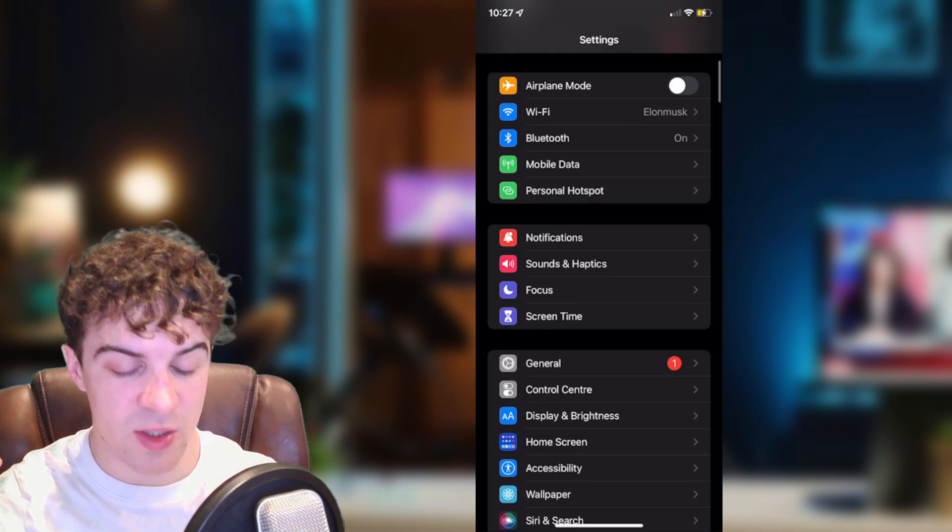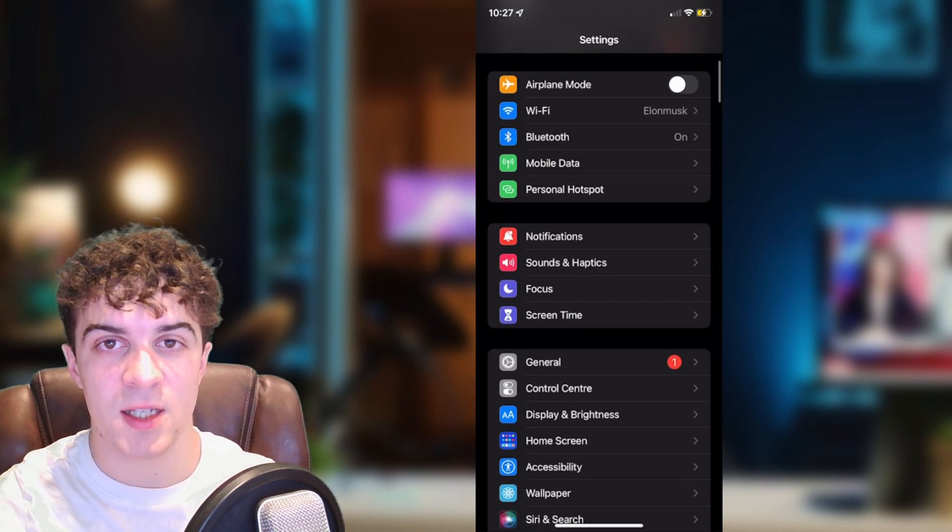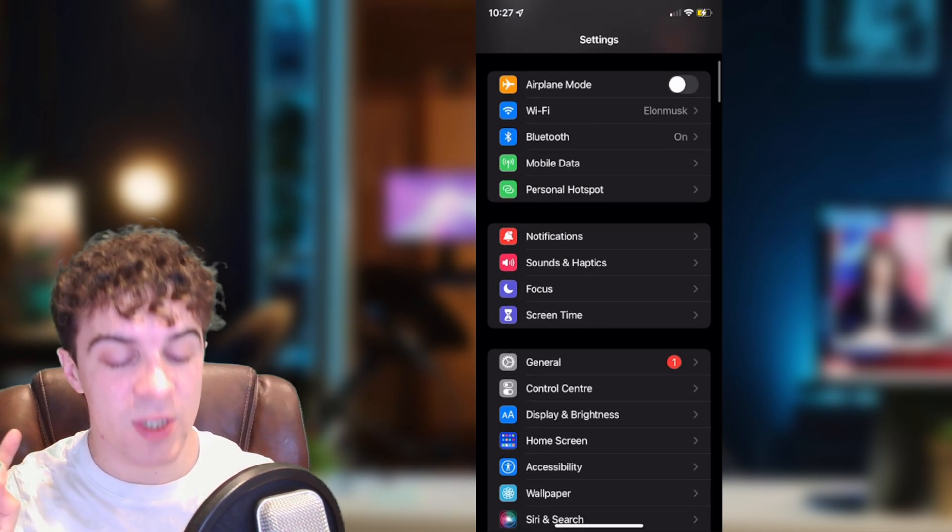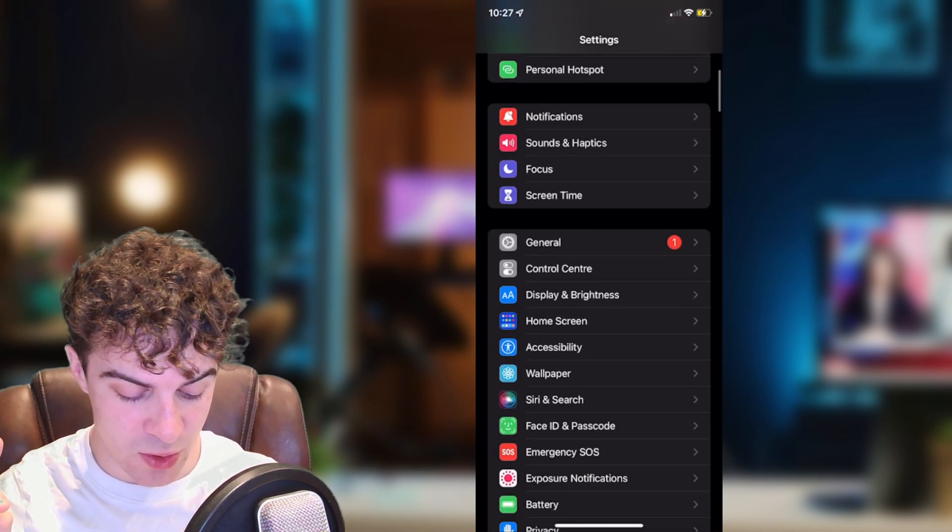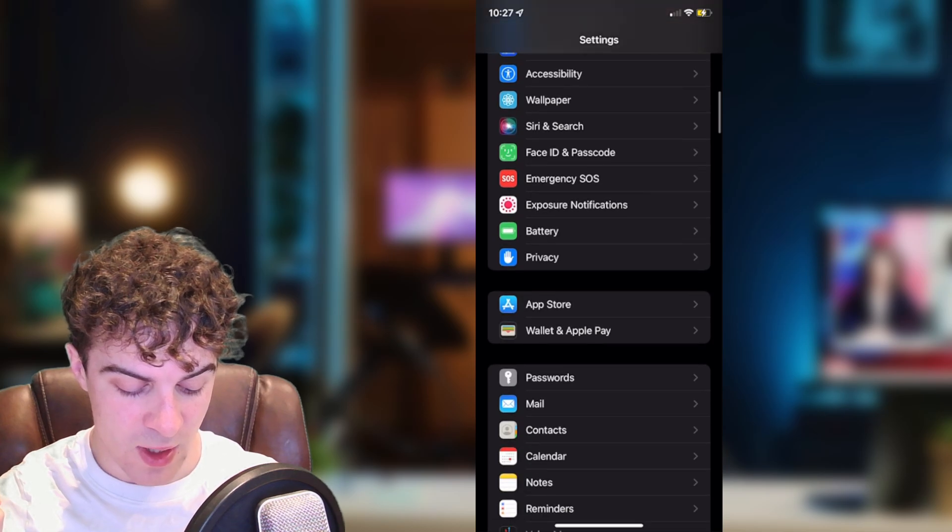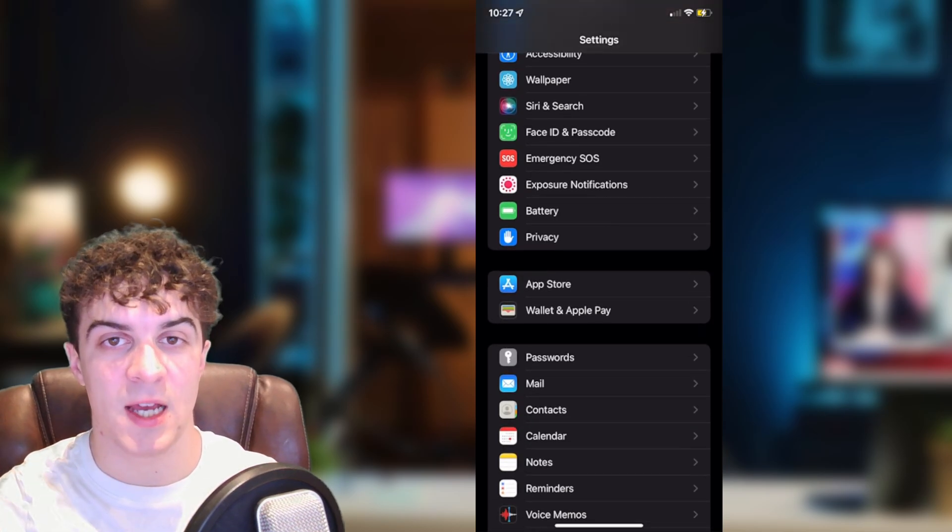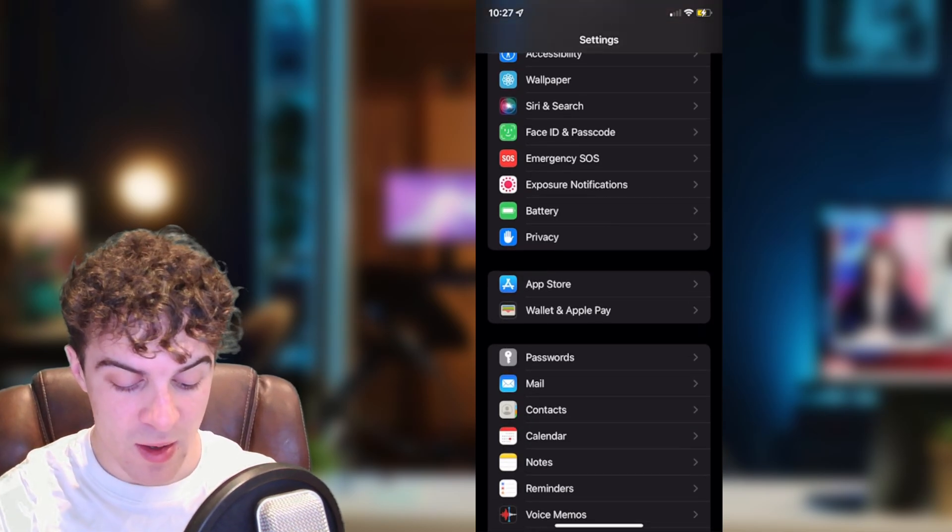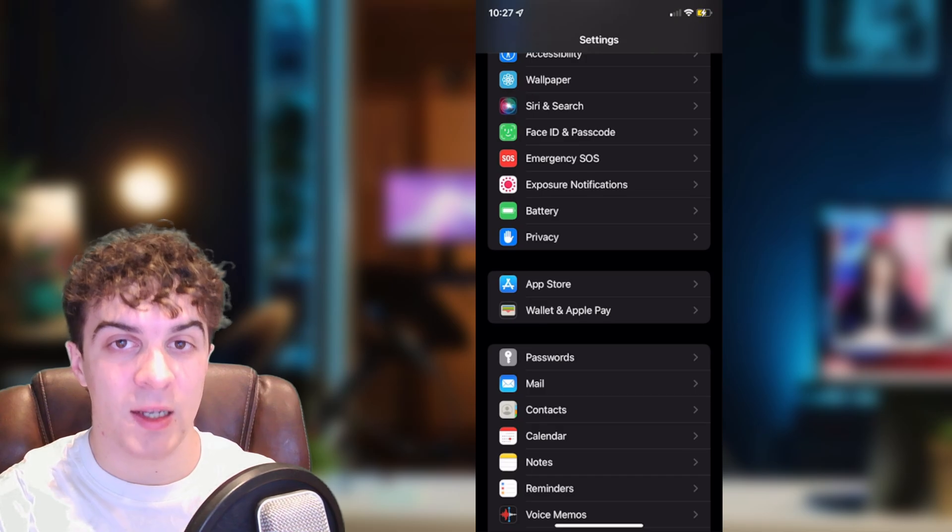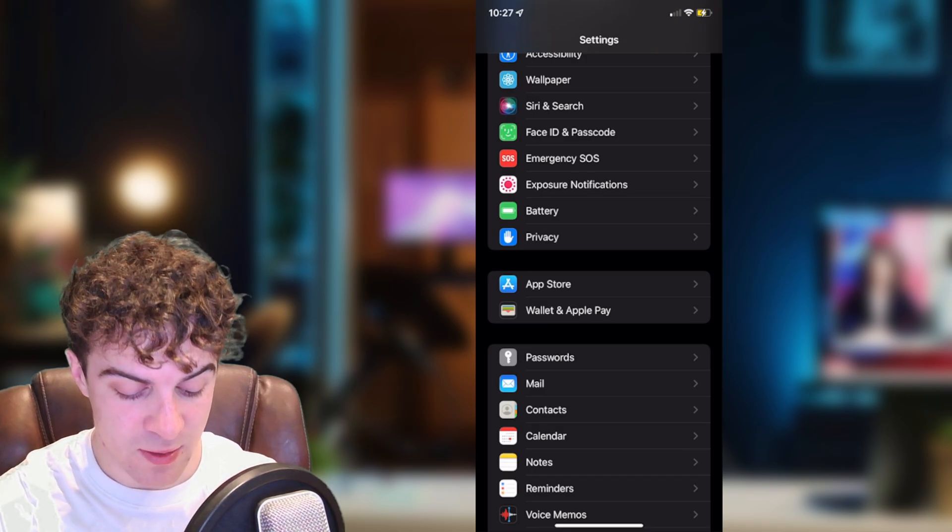First of all we want to go into our settings here and once we're inside settings we want to scroll down until we get to the section that says Wallet and Apple Pay. And we want to click on that.